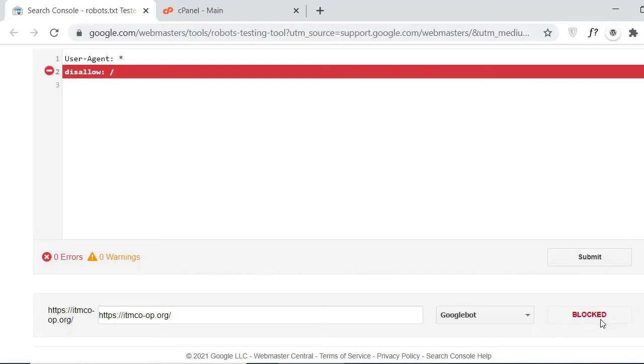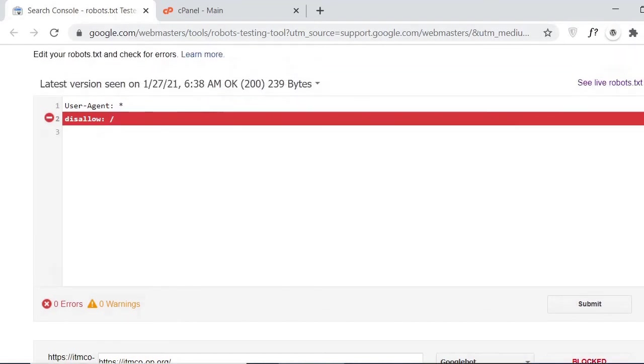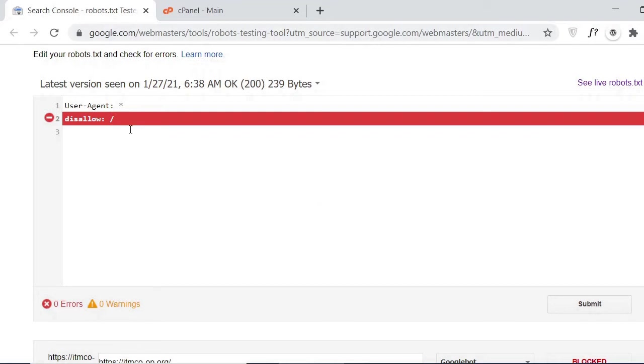Here you will see on screen the red alert, and this is the line which is the cause of our website cannot be indexed in Google Search Console. So how we can fix? Just remove this line.